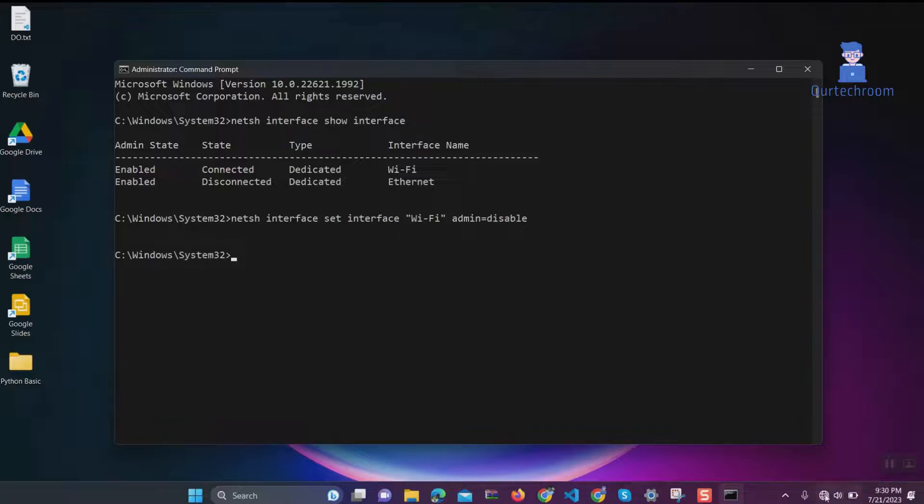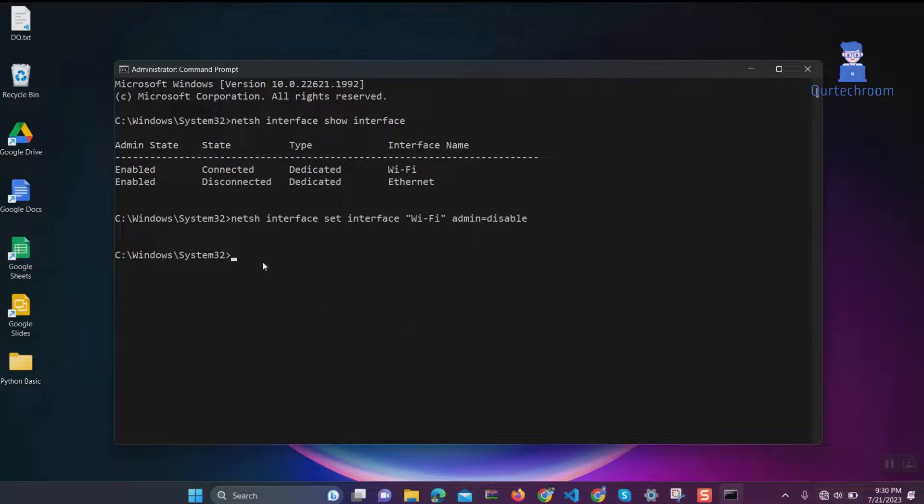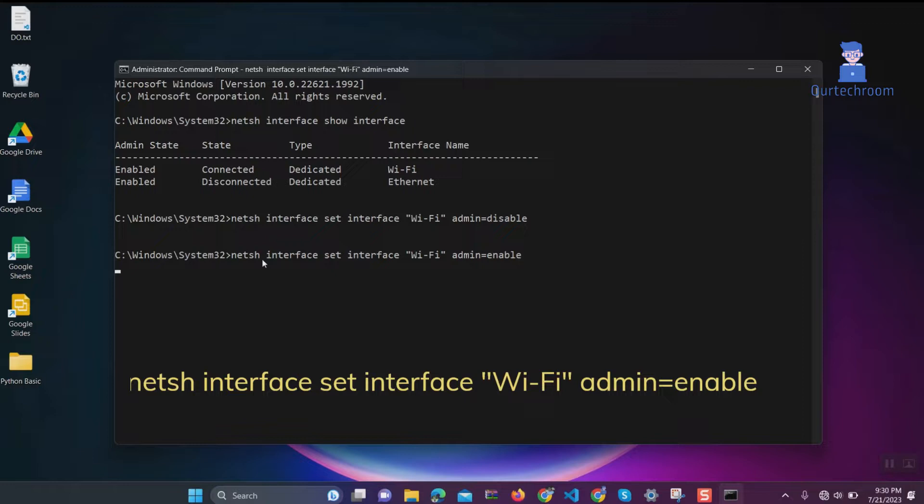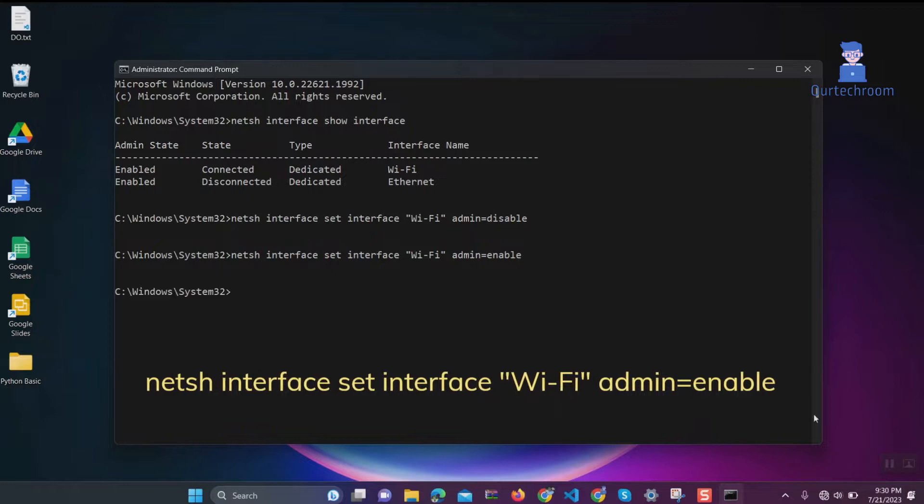Here you can see WiFi is disabled. Now to enable it, type the same command and replace disable with enable, then press Enter. Wait for some time to enable the WiFi, as it may take a moment.